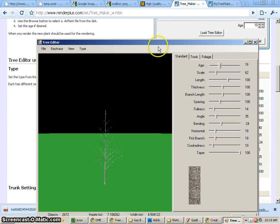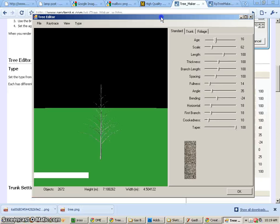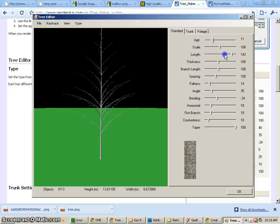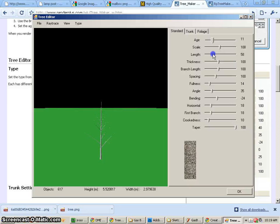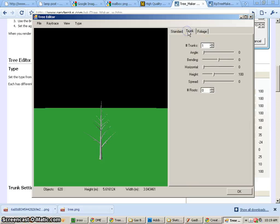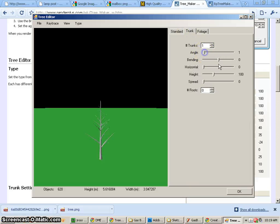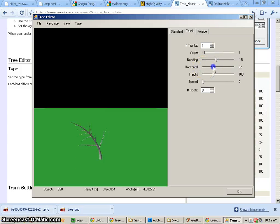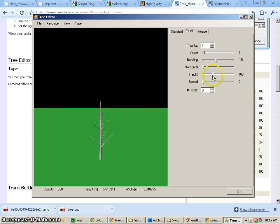So if I take a look at the tree editor, I can change the age of the tree, the scale of the tree, the length of the tree, the thickness of the tree, all sorts of different things. And then you can decide what type of trunk, whether or not it is bent or not, horizontal.